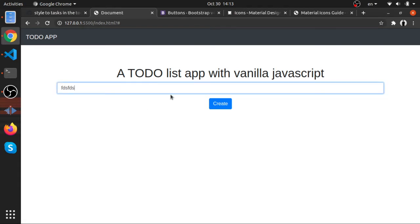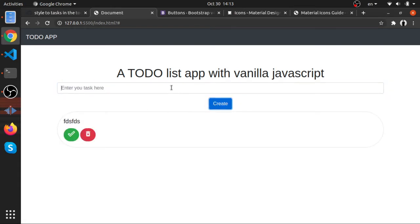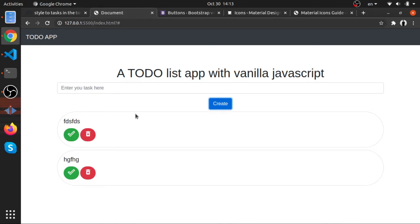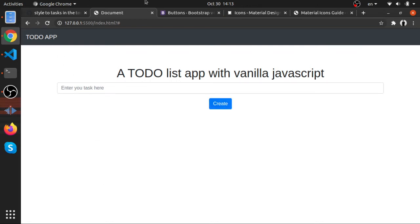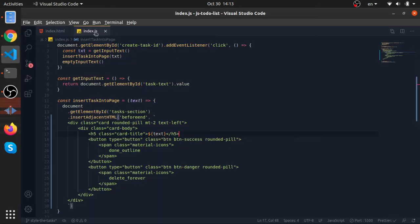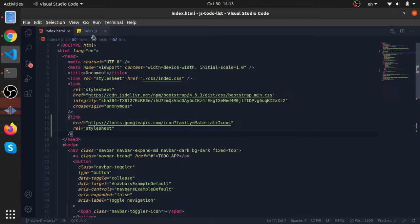Think of it like restarting the whole thing again. These things were created at runtime when we actually loaded the page and started using it. When we refresh, everything restarts, so nothing remains in memory except the basic stuff we defined in our code.